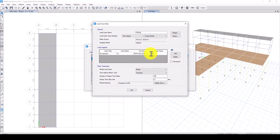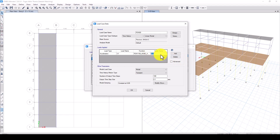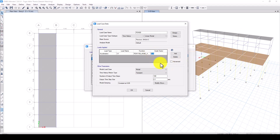You can also change the scale factor depending on your model units. If your model is in meters, set the scale factor to 9.81. If you are using other units such as feet, adjust the scale factor accordingly.